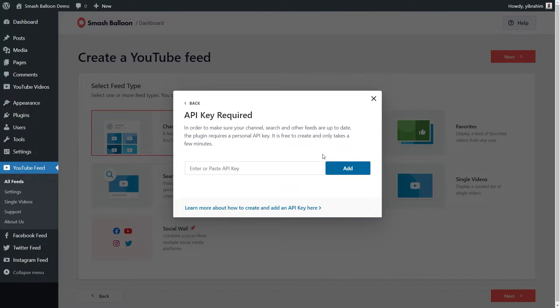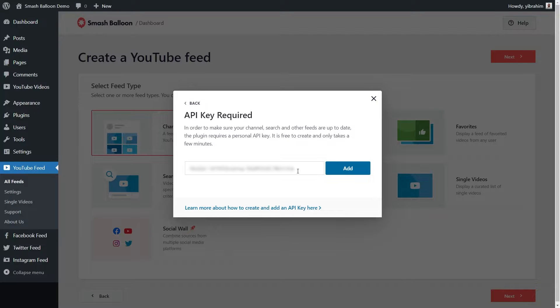For this video, let's select API key. I already have my API key ready, but if you want to learn how to create one for yourself, I've included a step-by-step guide on how to do that in the description of this video. Let's paste it here and click on add.